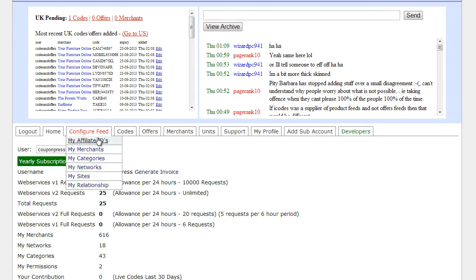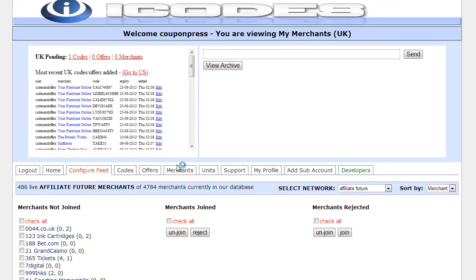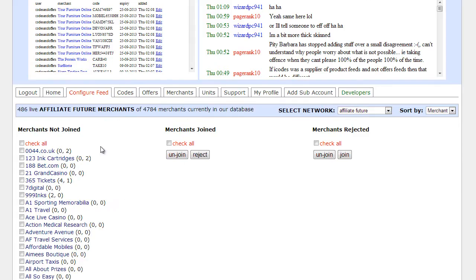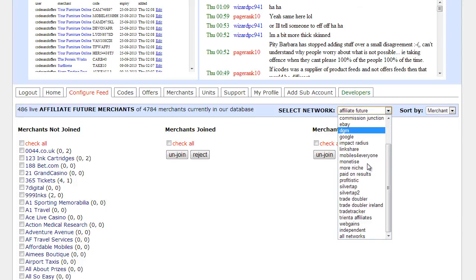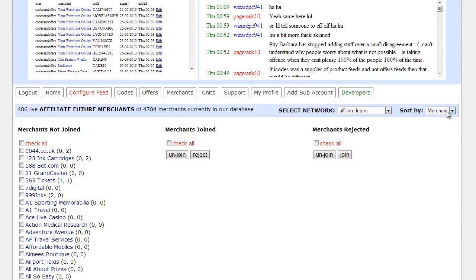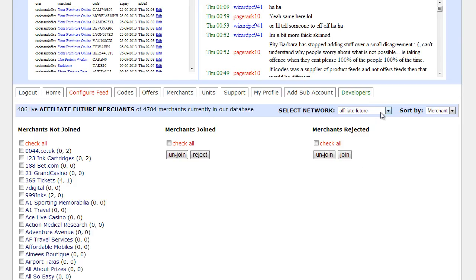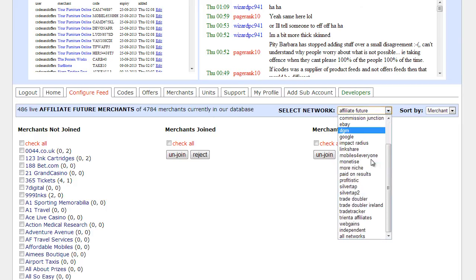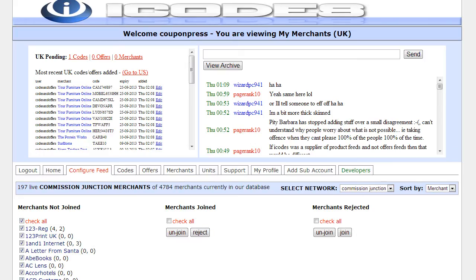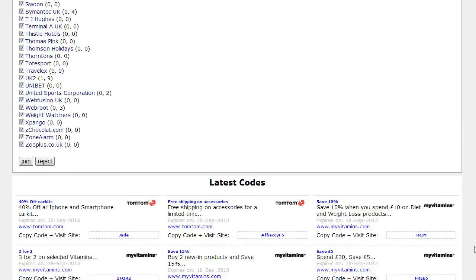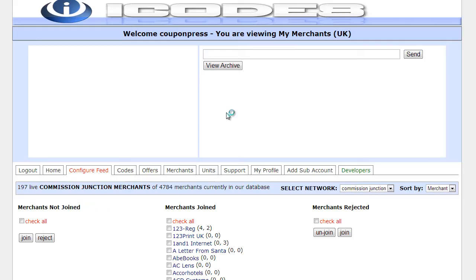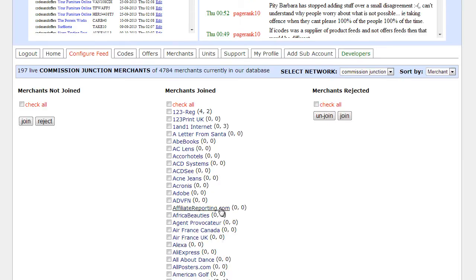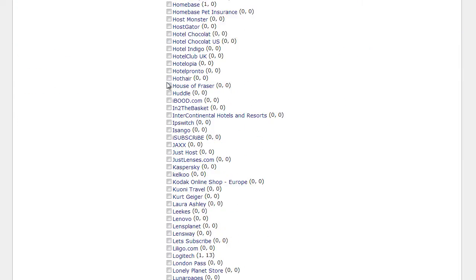If you click on configure feeds you can click on my merchants and this is a section where you can obviously select the network that you're affiliated with. There are obviously a number of different networks here which you can sort them and obviously then you can select the ones that you want to join. Now for this example I've joined Commission Junction because that's the affiliate network that I'm more familiar with. Okay, I'm just going to join them all. As you can see they've all been added now.